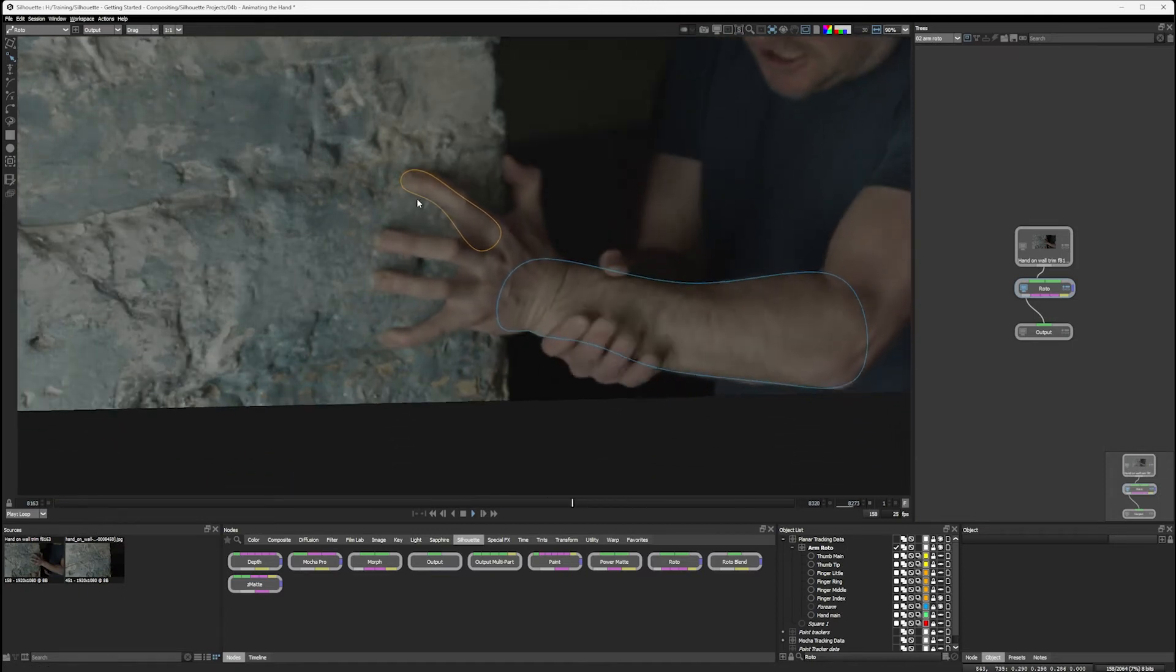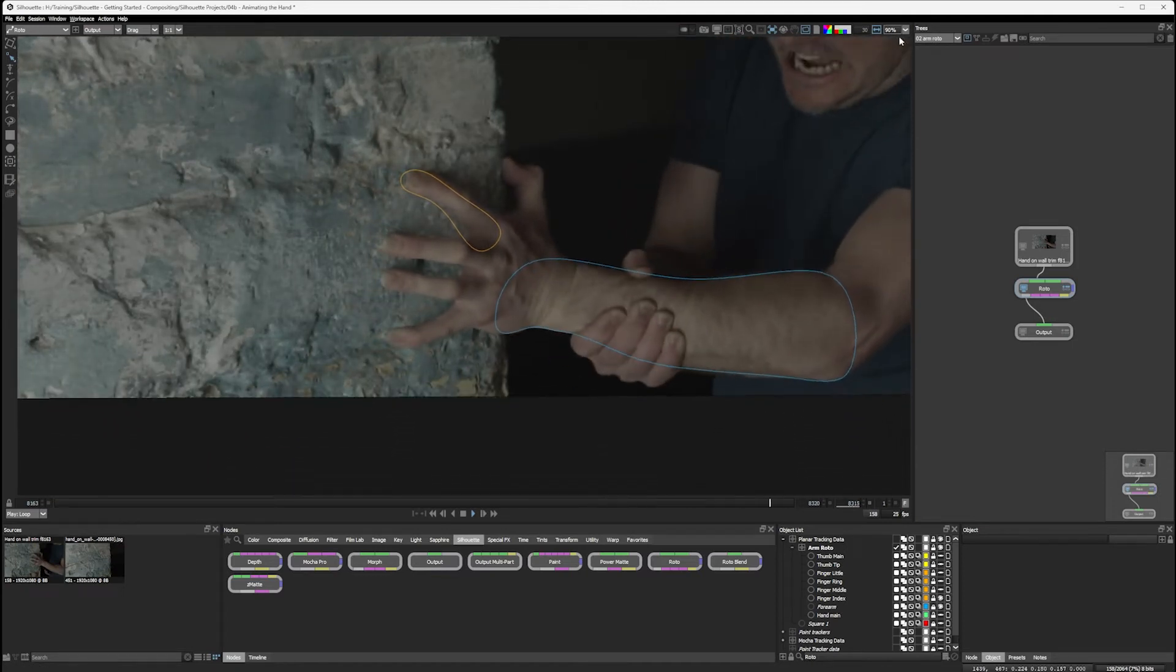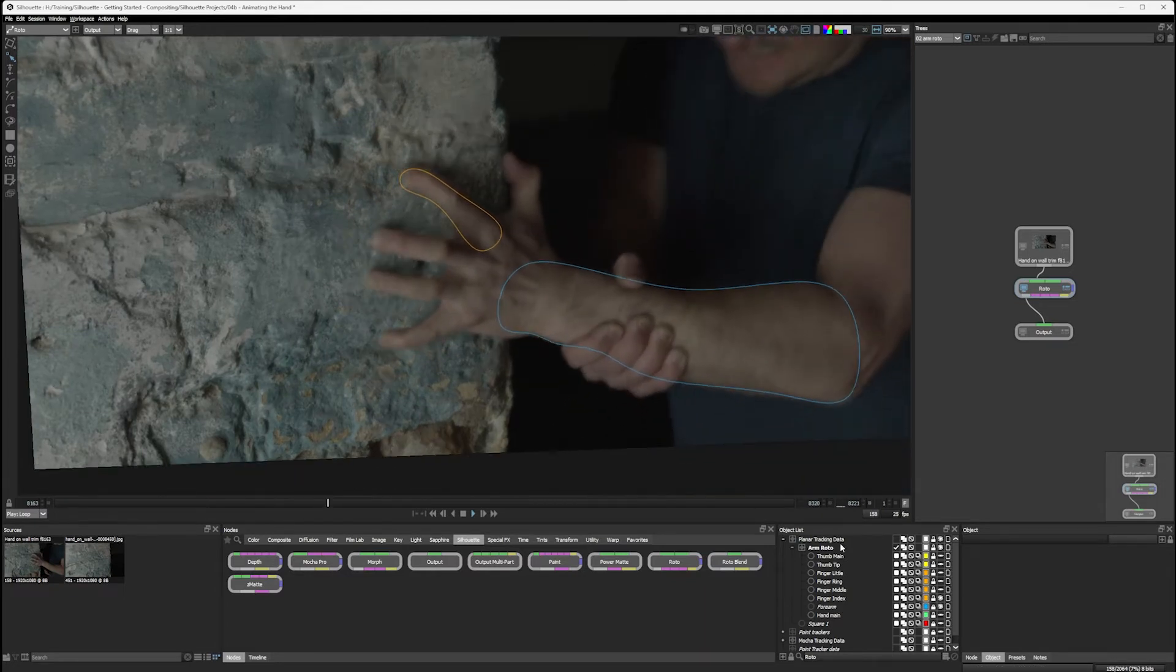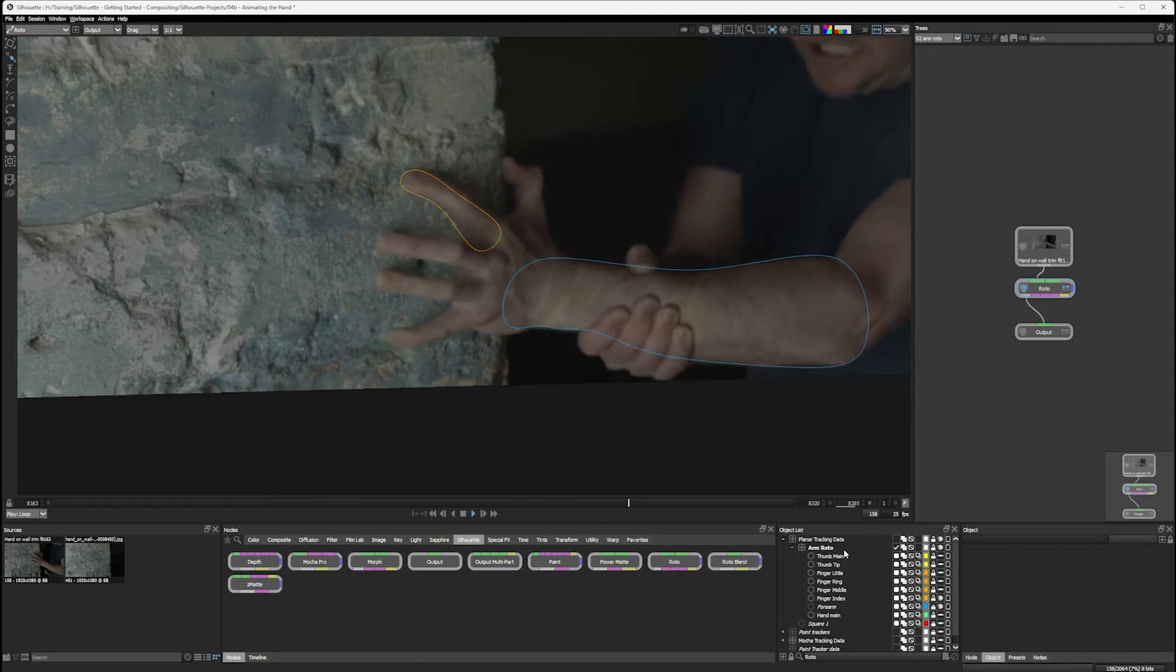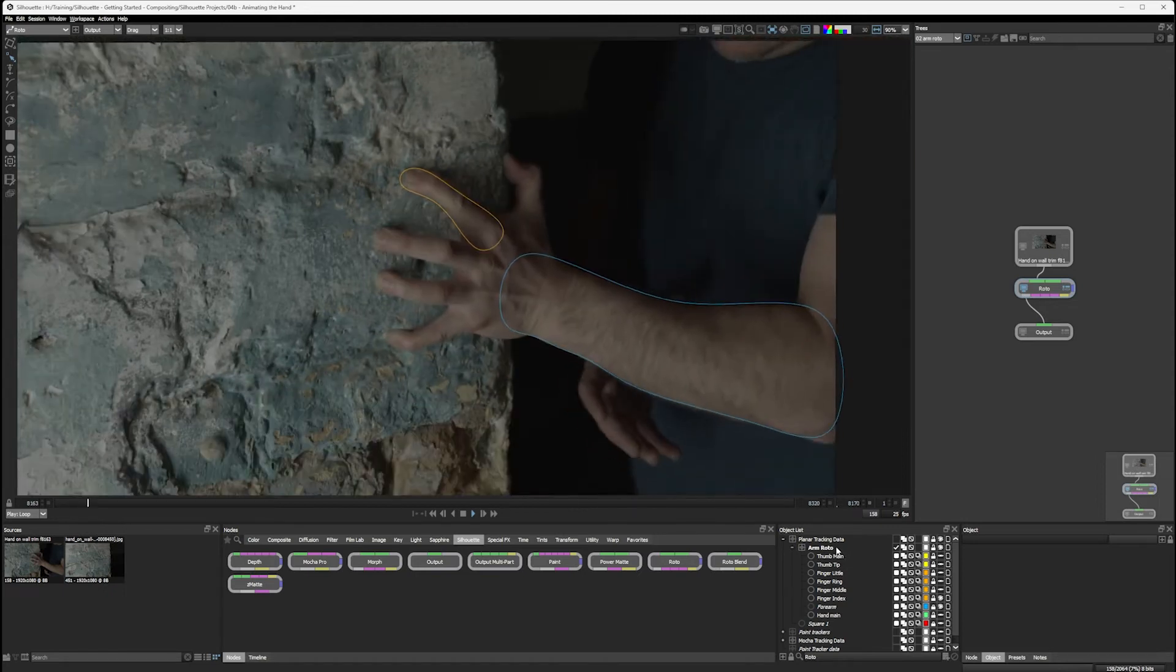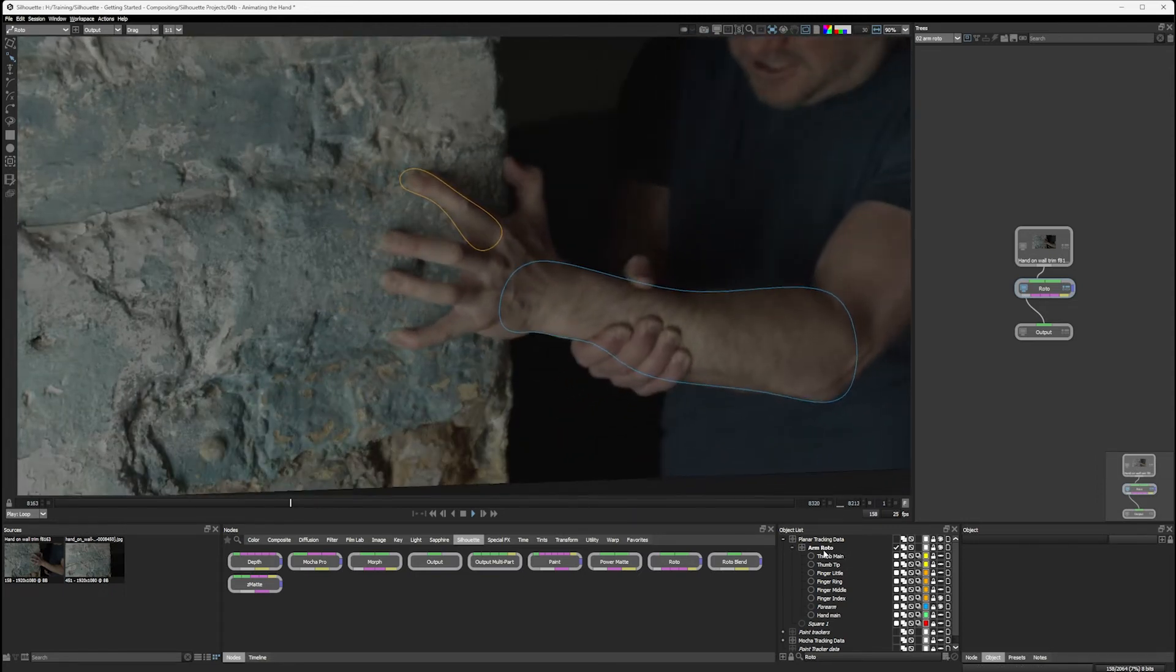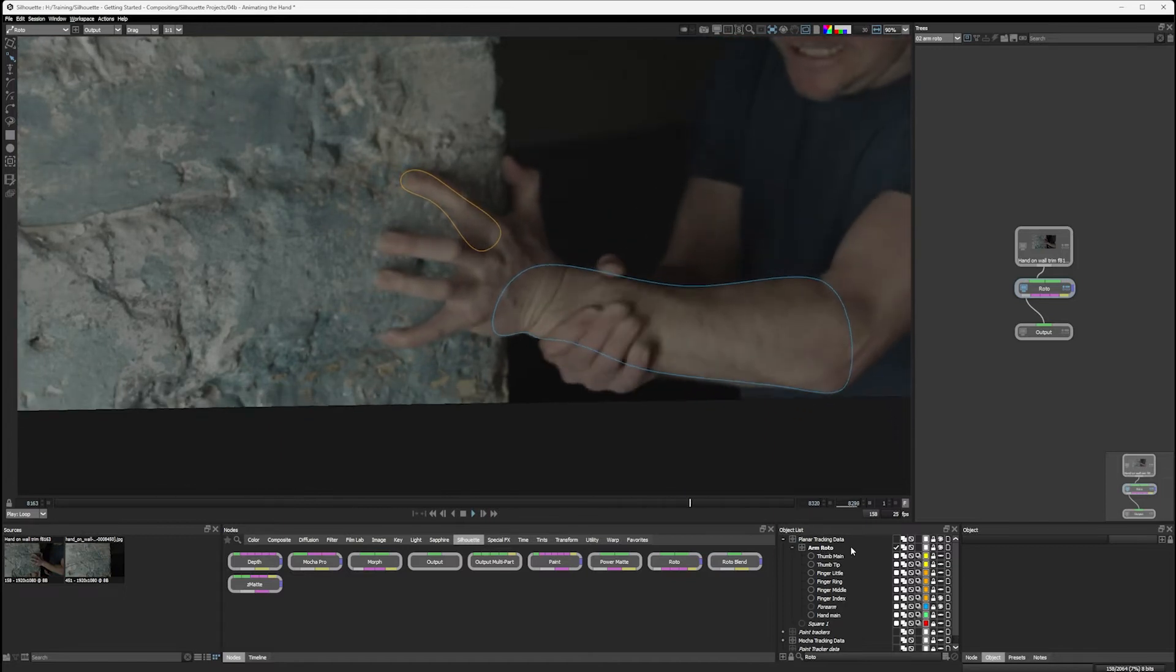but the main arm roto is being locked down by the other tracking data, the planar tracking data. So we can mix and match. Just to show you what's going on here, I'm gonna do that in this section. Okay, so let's take a look at the finger movement itself.